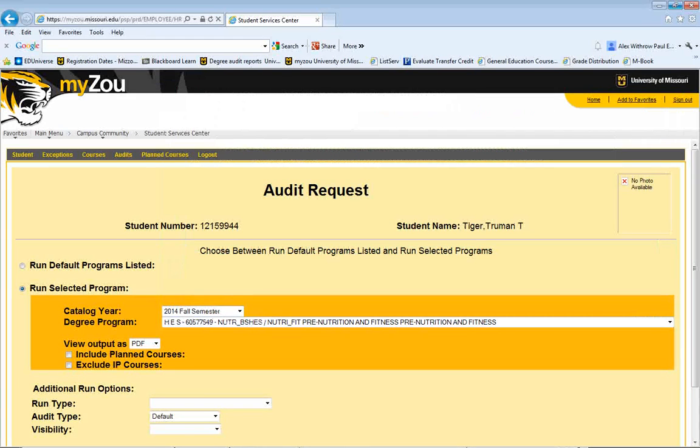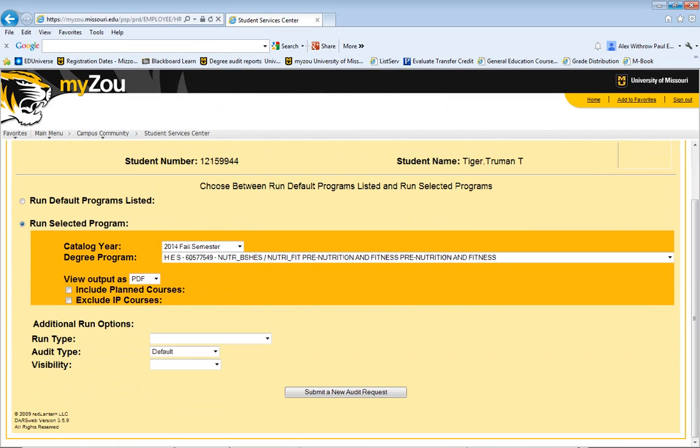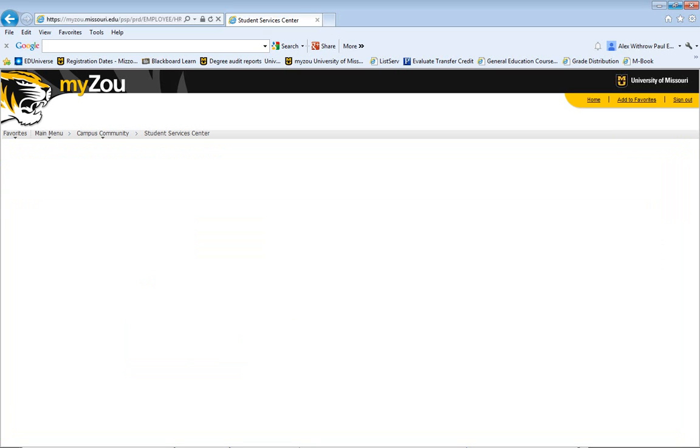Once you've selected your program, you can click View Output as PDF, and then Submit a New Audit Request.